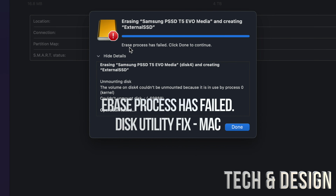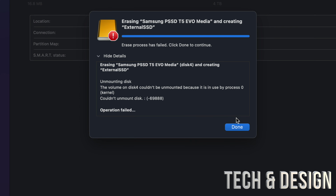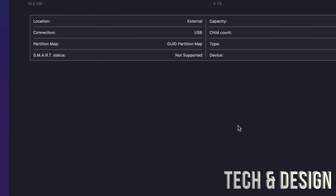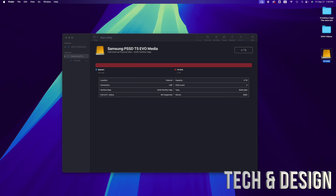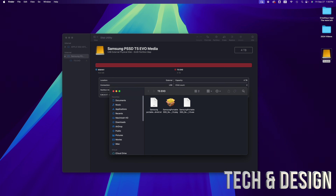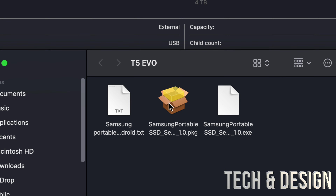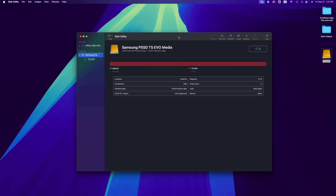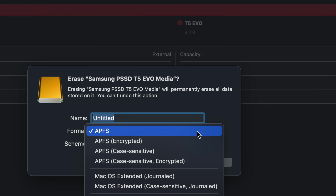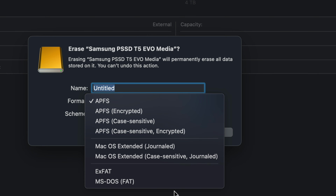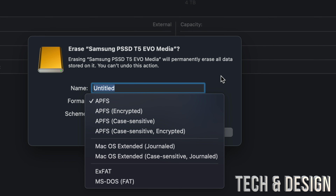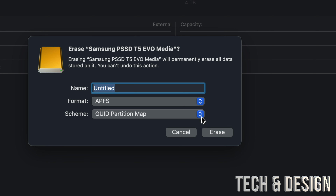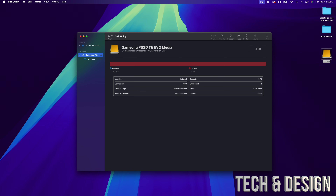If it says something like 'erase process has failed,' click done — don't worry about it. That usually happens because something is already using the drive. If you installed one of these programs, just delete them from your Mac. If you keep having that problem, just erase it and choose another format — journaled or whatever format you want — and then go back to exFAT.